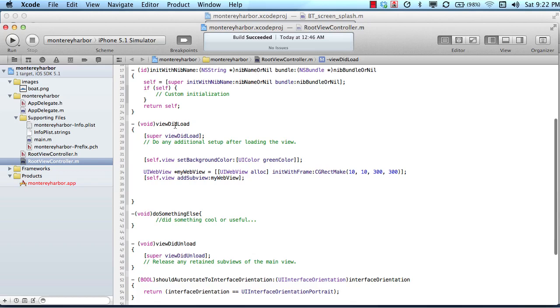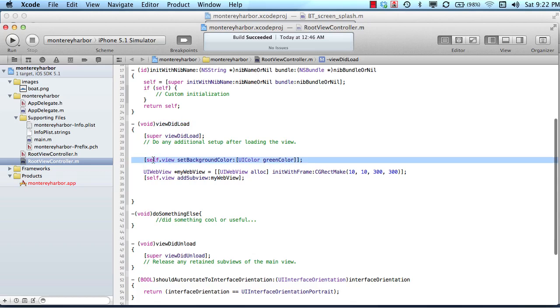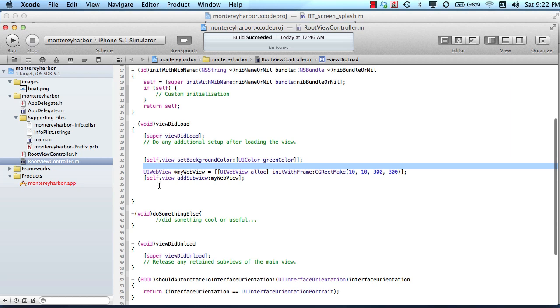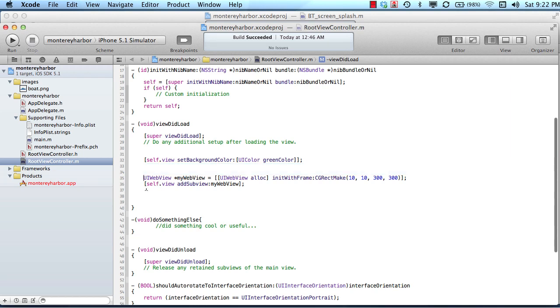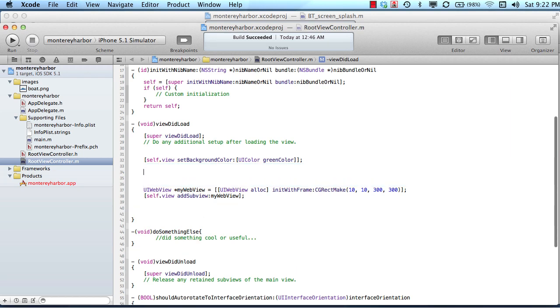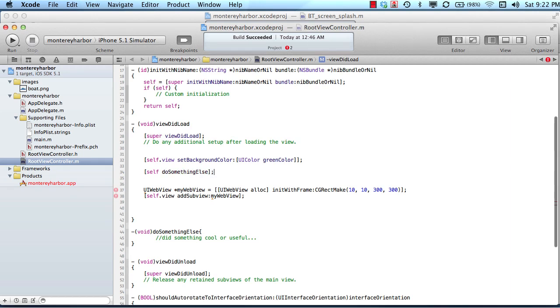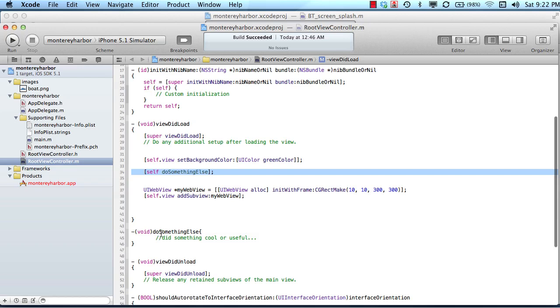In this method right here, in the viewDidLoad method, we might execute some code, then execute some more code, then execute some more code, and then we might do something else. And then after this method executes, which would be the code inside of this method, everything else down here would continue to execute.